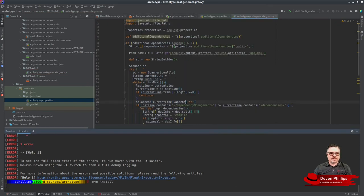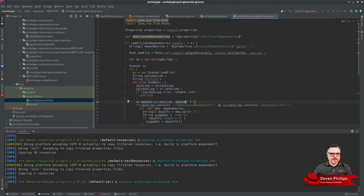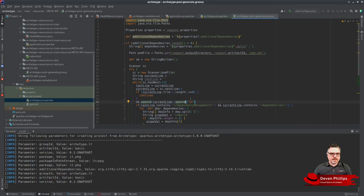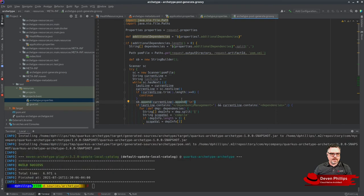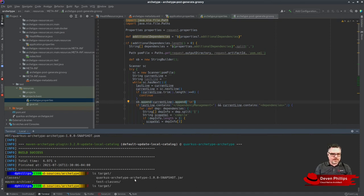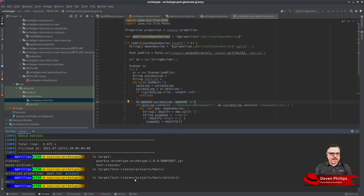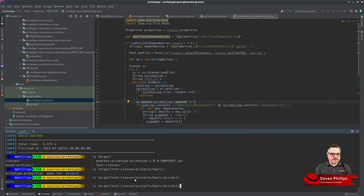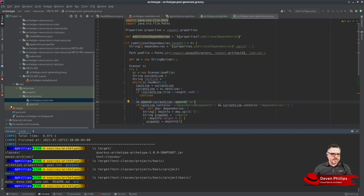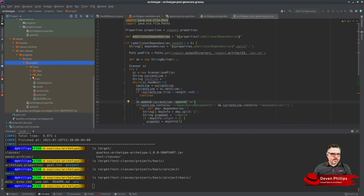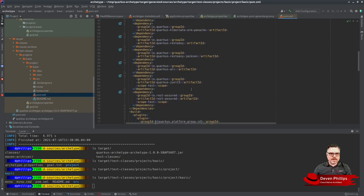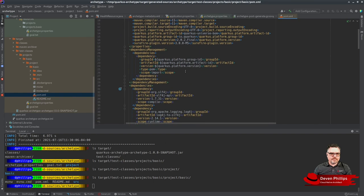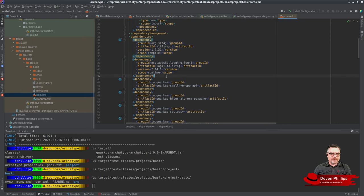Let's do Maven install. You'll see the test ran successfully. If we look in target/test-classes/projects/basic, you'll see it generated our project. If we look at the pom file in that project, down here near the bottom, you'll see it added our two dependencies that we specified when we generated the project from the properties.